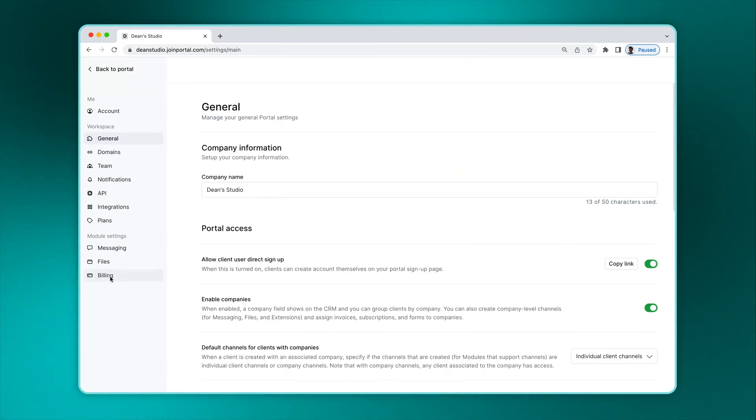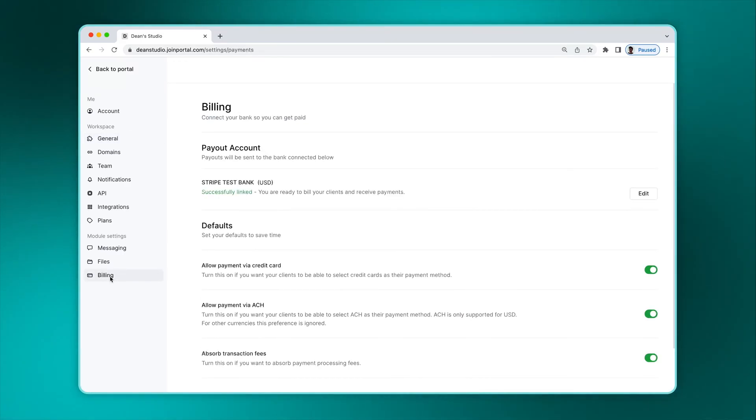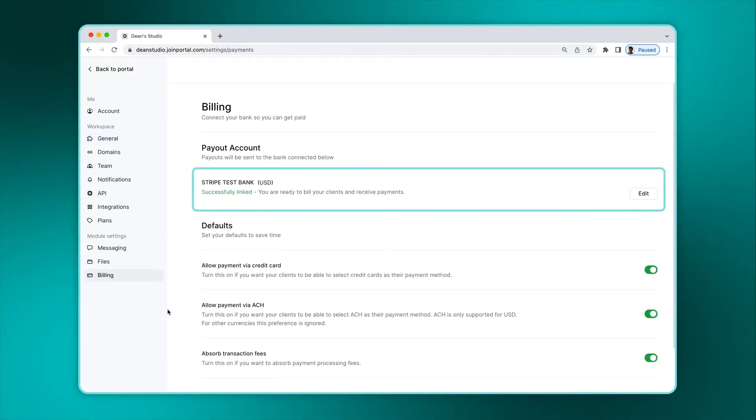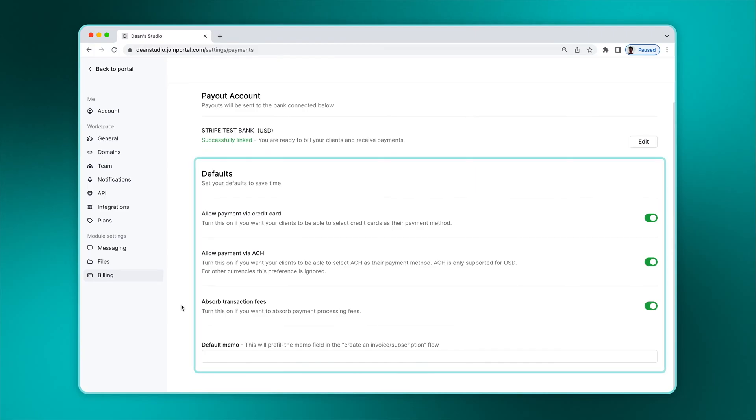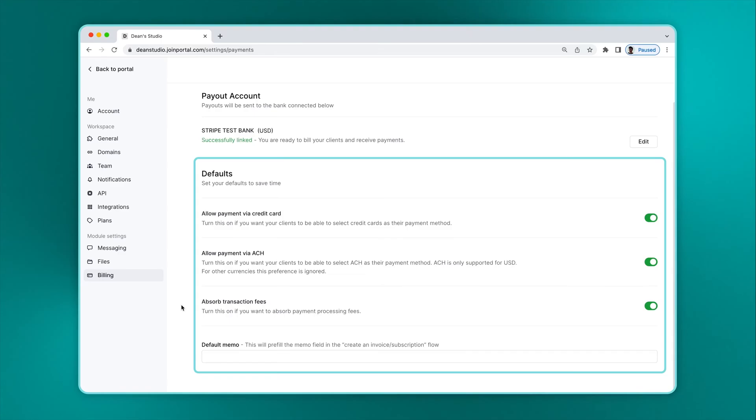To use the billing app, go to your billing settings and connect your bank account. This lets us send money to you. Also on this page, you can set defaults for what payment methods you want to accept and if you wish to absorb transaction fees or pass them on to your clients.